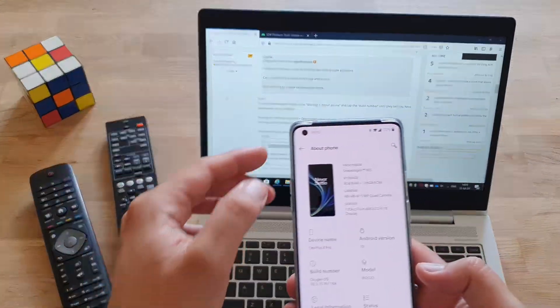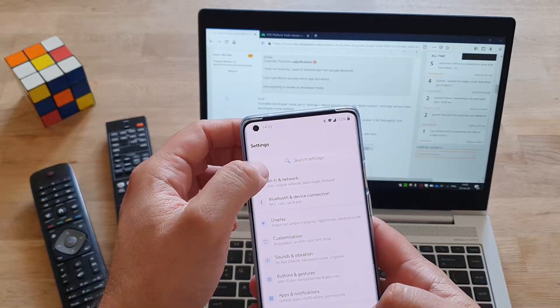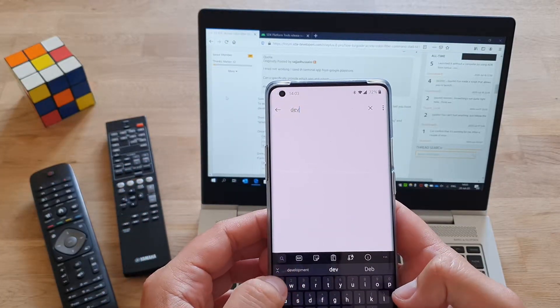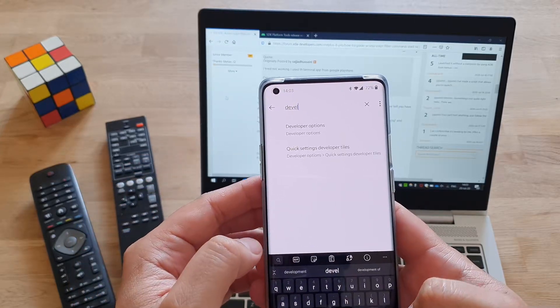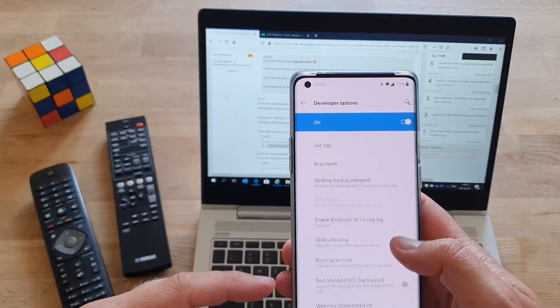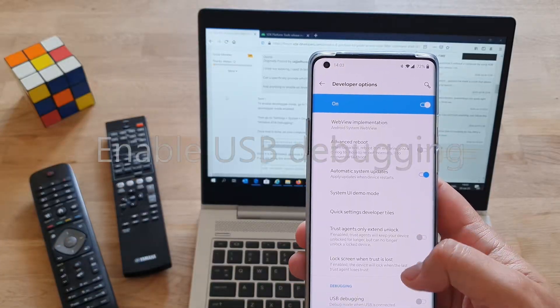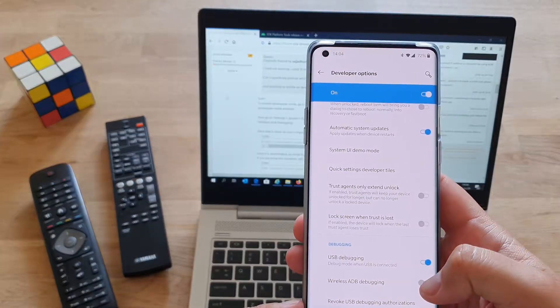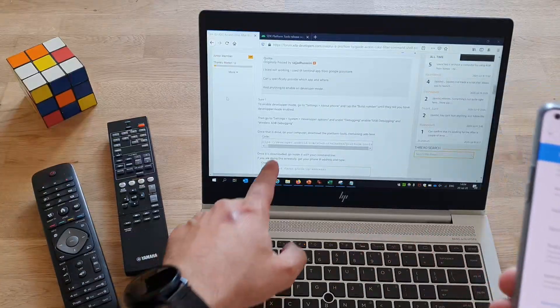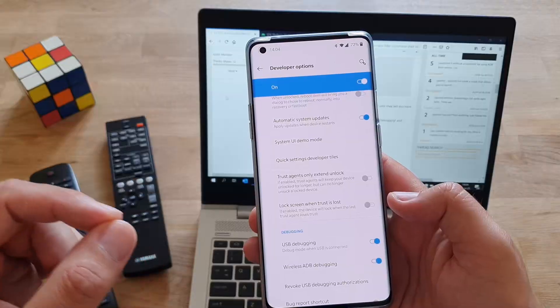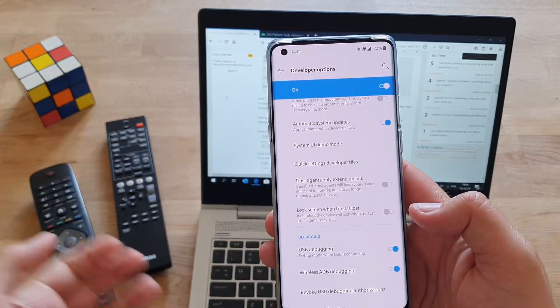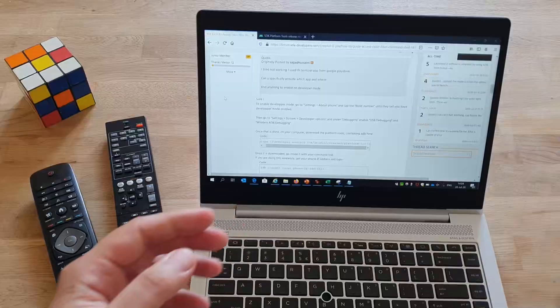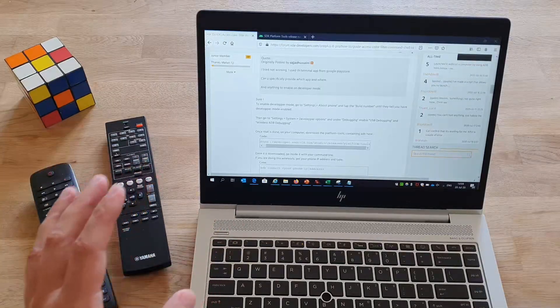Now we need to go back to developer options. Go to settings and you can just put here developer if you put it like that, it's going to navigate very easy. Then we need to make sure that we enable two things: one is here the USB debugging, and then also wireless ADB debugging that is actually here. Step two, very important because this is then the only option to connect your phone with your PC and do the manipulation.